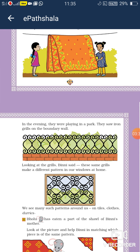In the evening they were playing in a park. Jab shyam hua toh woh log park mein khel rahe the, aur unhone dekha ki wahan pe iron ka grill bhi tha. Aap logon ke ghar mein bhi bahut saare grills hote hain. Looking at the grills, Binni said: these same grills make a different pattern in our window at home. Jo grill standing position mein tha park mein, usi ko agar sleeping position mein rakh diya jaye, toh woh grills hamare ghar ke khidon yaani windows jaisa dikhte hain. We see many such patterns around us.